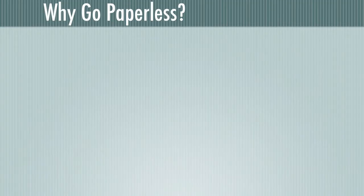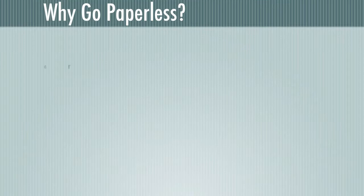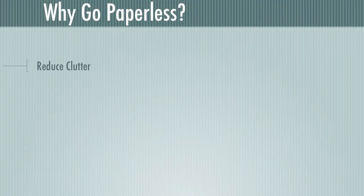So before we begin, I want to talk a little bit about why we would want to go paperless. First of all, we want to make sure we can reduce clutter. One of the problems that we have in teaching is there's just paper everywhere, there's books, there's all kinds of stuff on our desk, in our teaching life that can be a barrier to the information that we need access to, and we want to reduce that clutter.